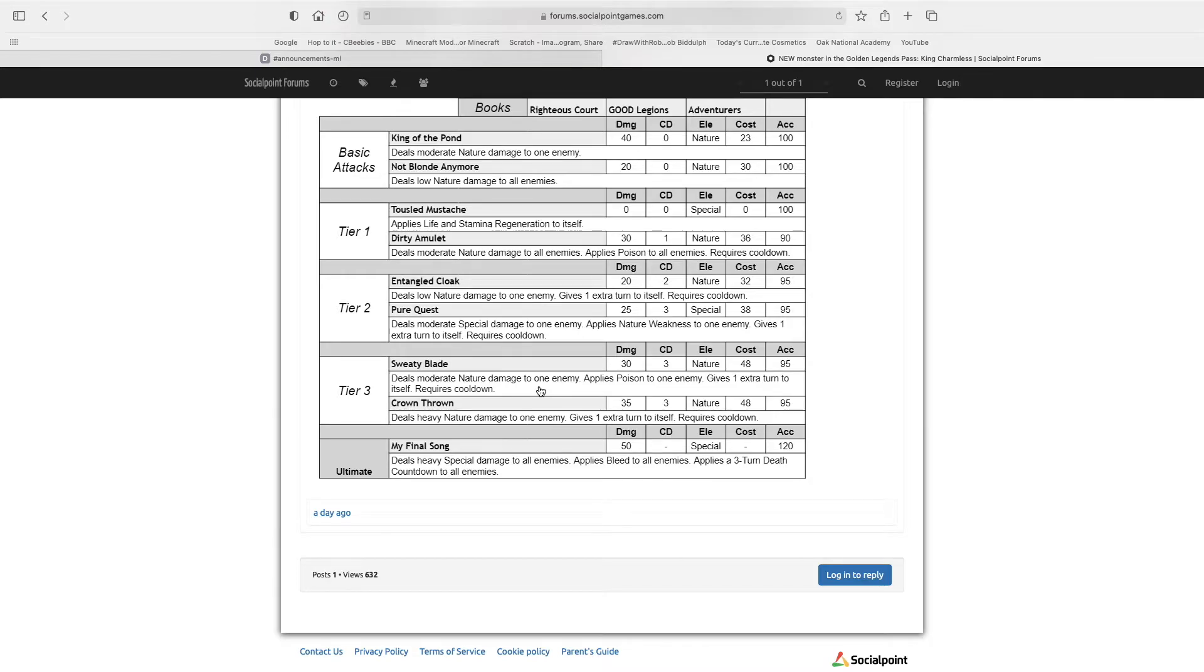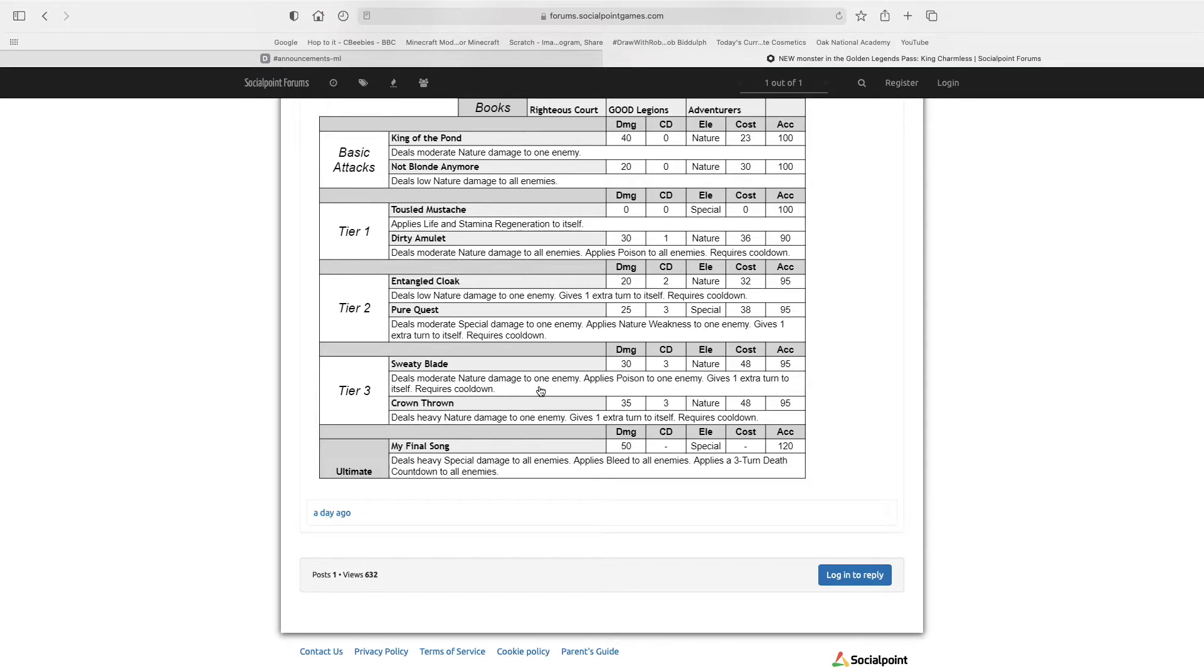Now it gets to the extra turn skills. Entangled Cloak deals low nature damage to all enemies, gives one extra turn to itself, 2 damage cooldown.